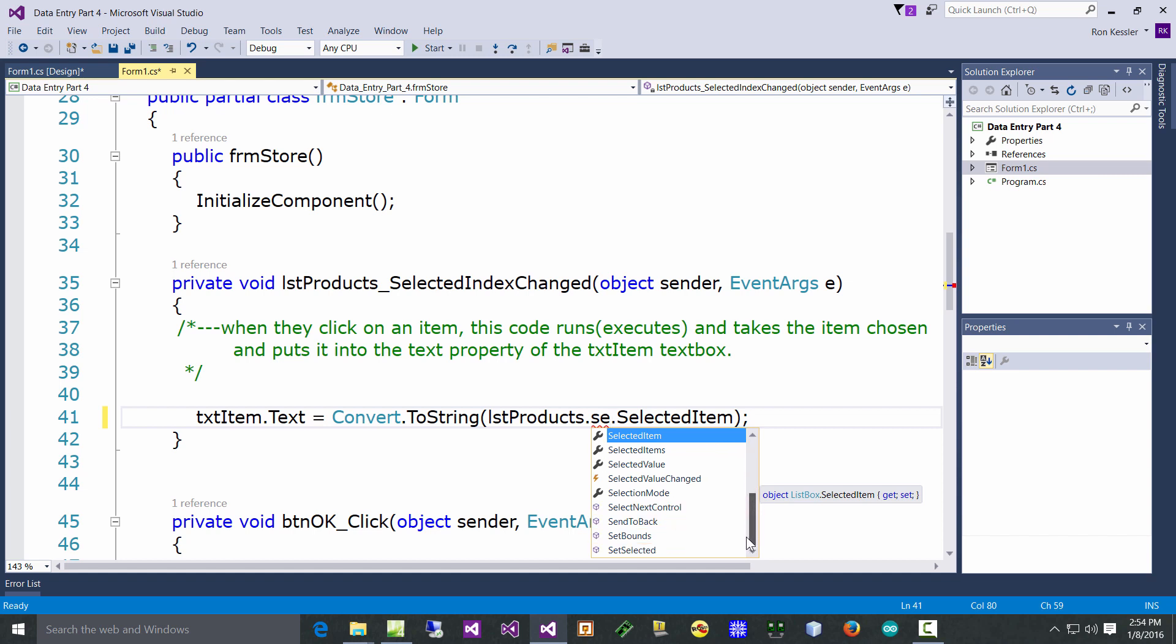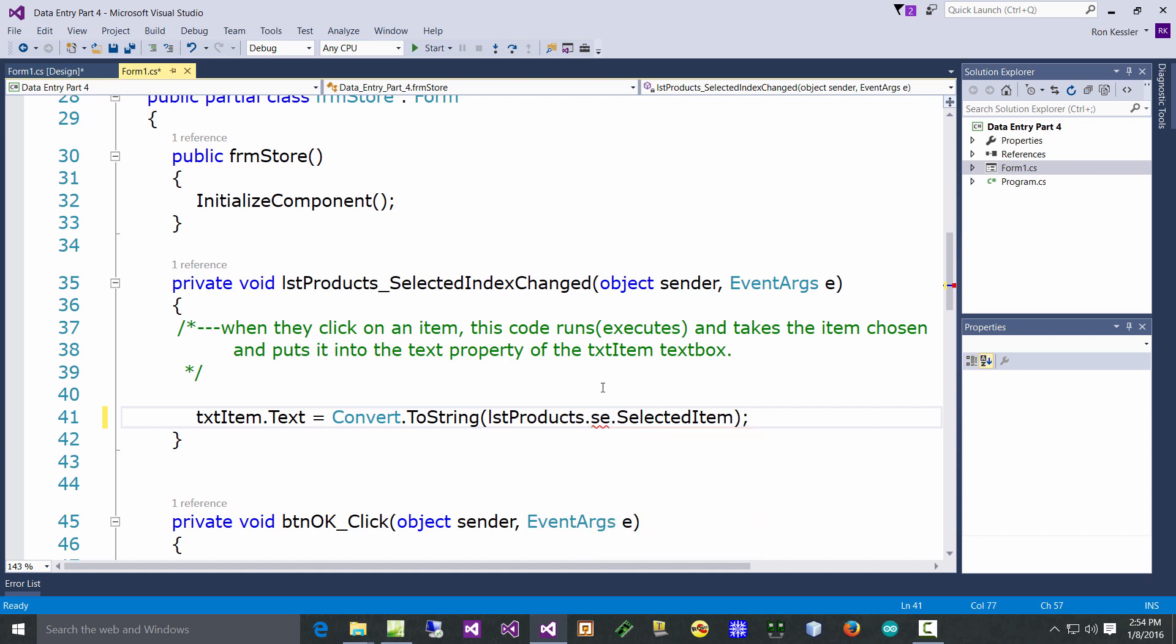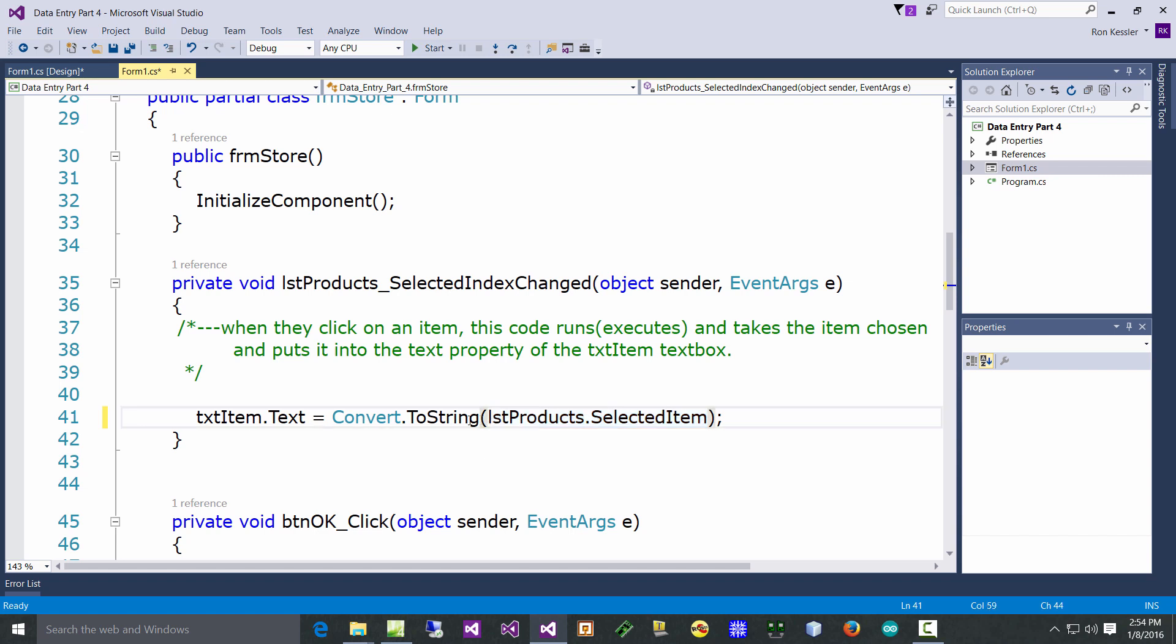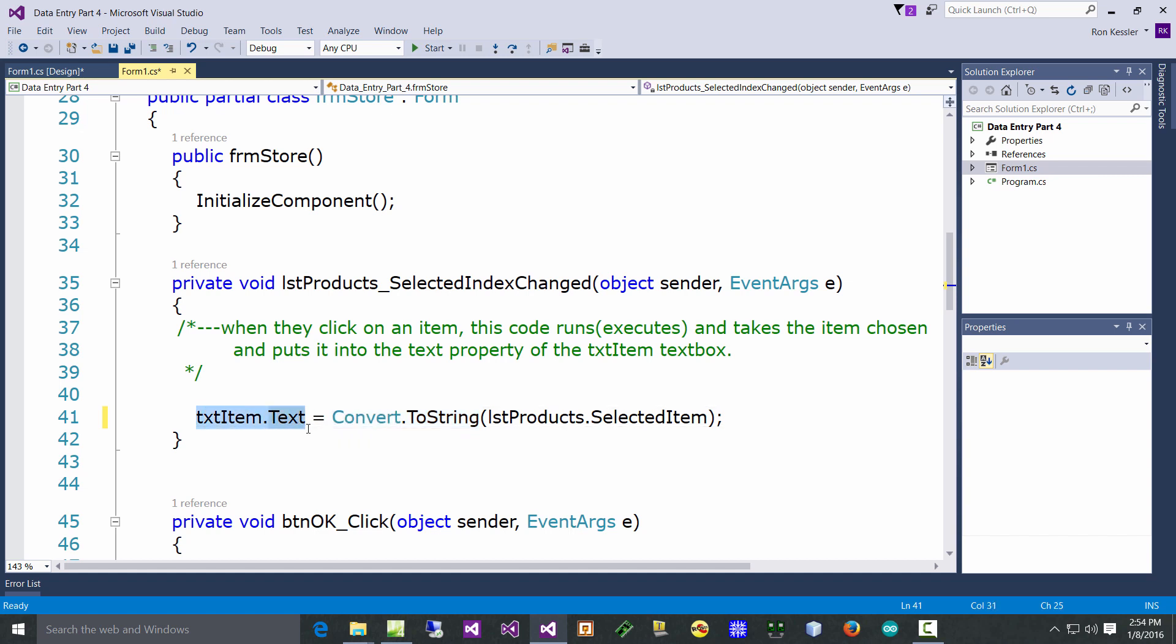I don't care about the index number in this case, I care about the selected item. You want to pick SelectedItem because we're only allowing one thing. So take that item that they highlighted, convert it to a string because even though it looks like text it's not, and then put it into this text box.